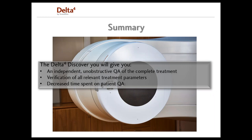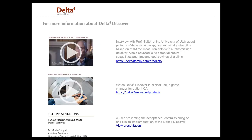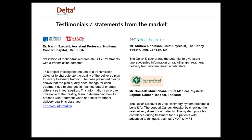Using the Delta IV Discover, you will be able to independently verify all relevant treatment parameters during patient treatments while also decreasing the time you spend on patient QA. For more information about the Delta IV Discover, I would recommend you visit our web page, deltaforfamily.com, where we have all kinds of materials you can check out. And I think that was it for me, so I'm handing over to Anders again.